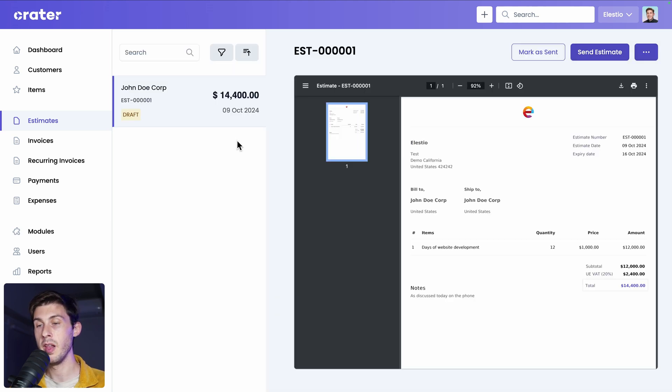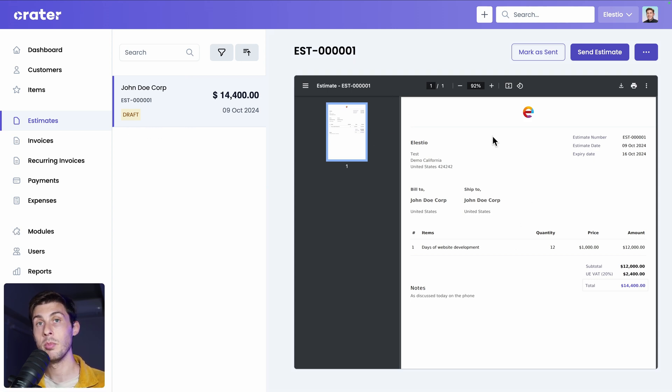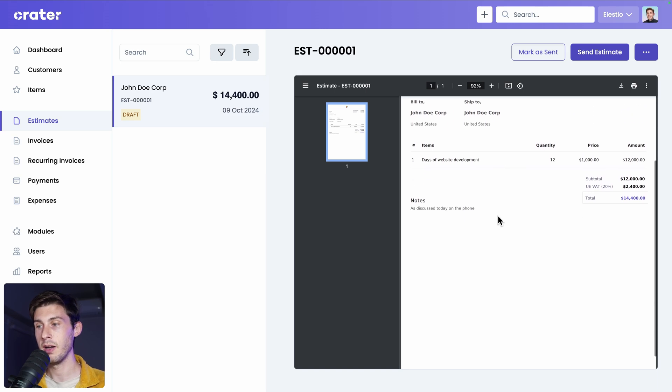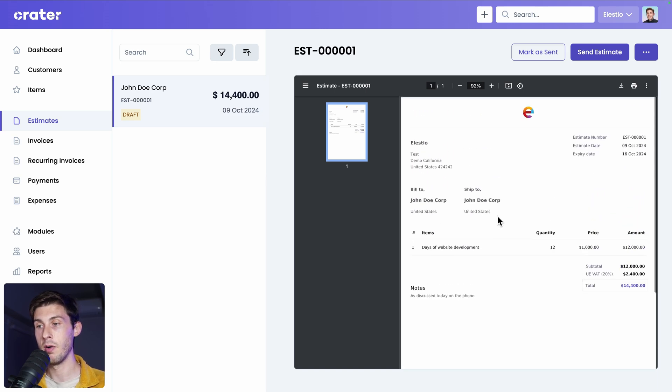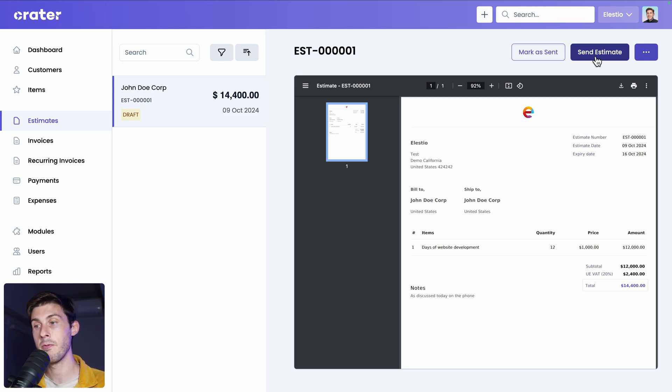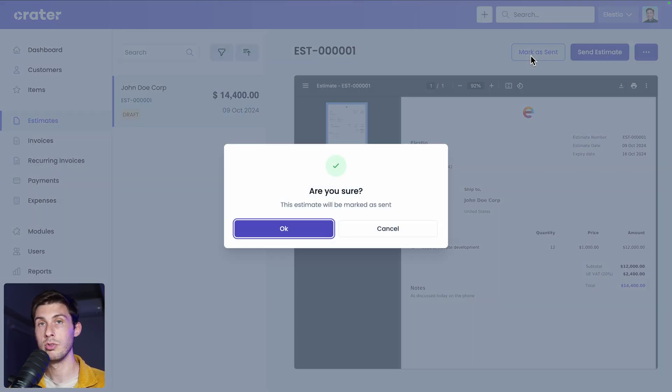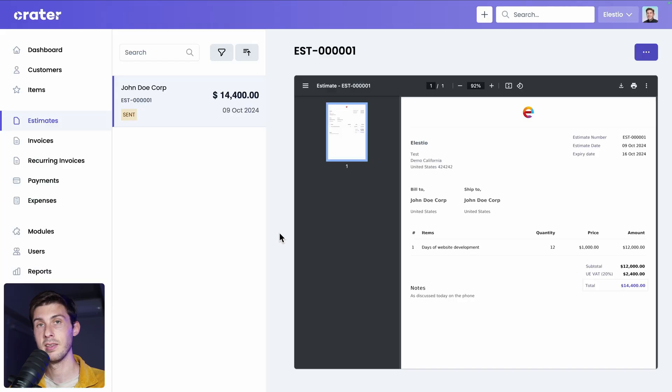It redirects you to the list of estimates. On the left, you can see we have this draft we just created. Currently, it's not accessible to our customer yet. But we have the preview of the PDF file. And either you click on send estimate, it will send it to the registered email address you define for this customer. Or you can also just mark it as sent if you use your personal email to send it.